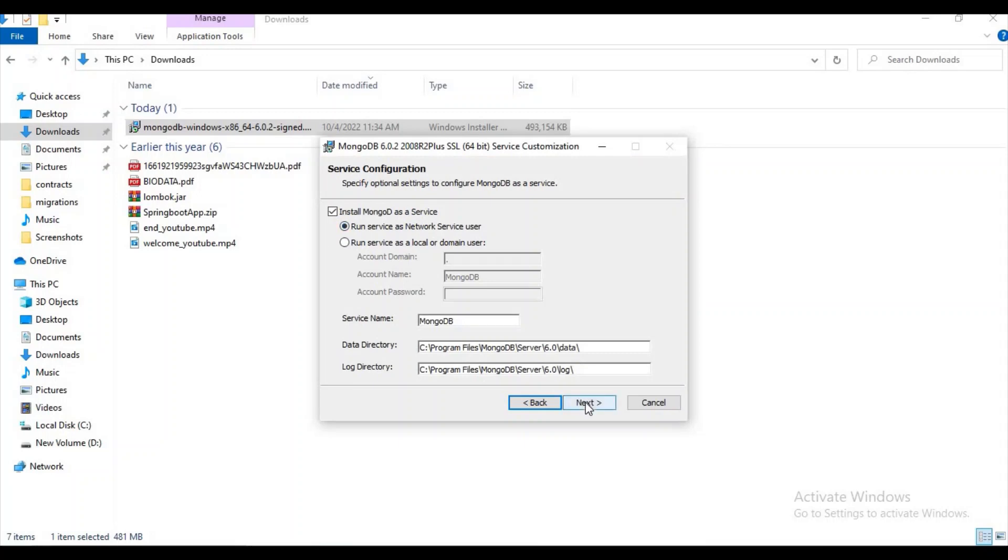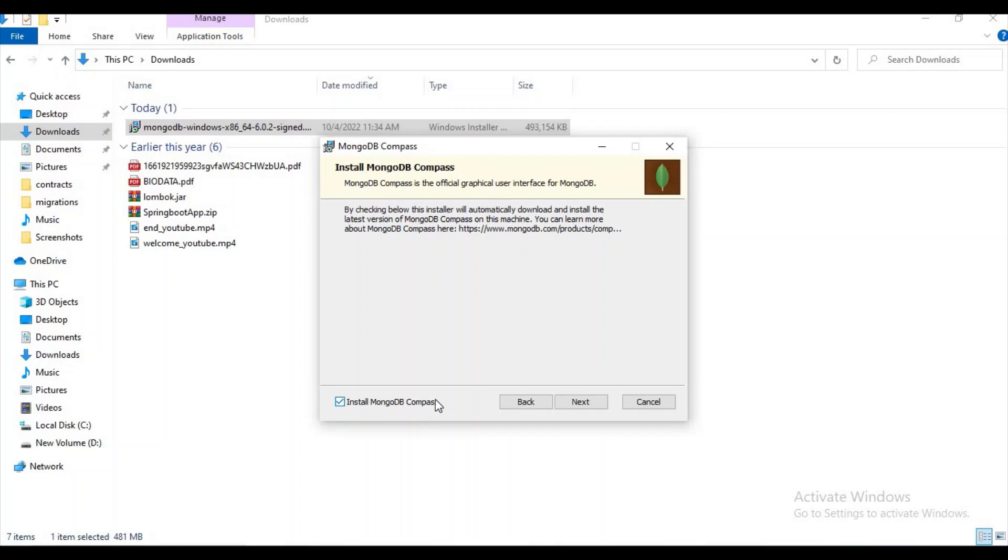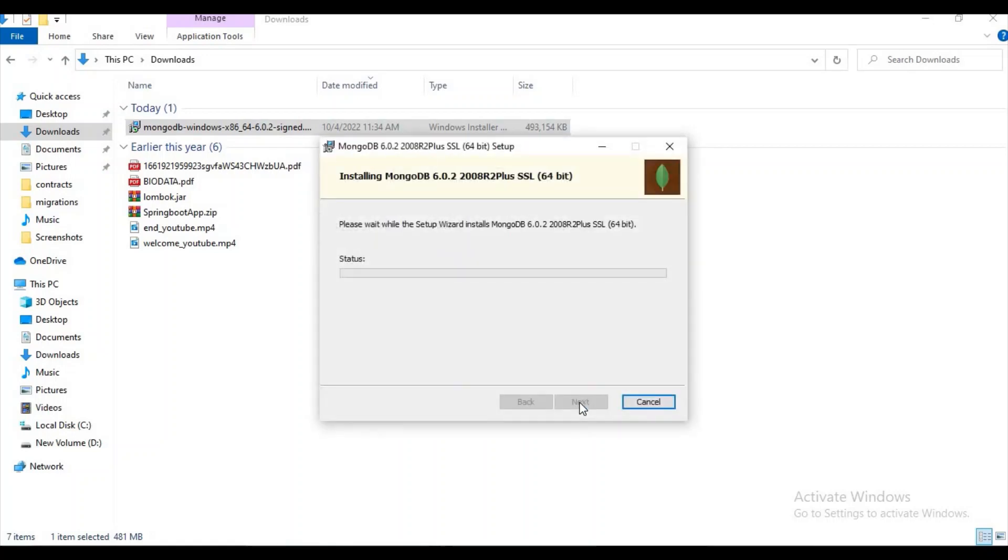Just click on Next. Here if you observe, we have an automatic checkbox. By default it's checked. What is this? It is MongoDB Compass. I can simply say it's like SQL Workbench. For Mongo we have MongoDB Compass, for SQL we have SQL Workbench.